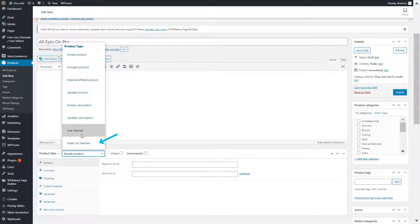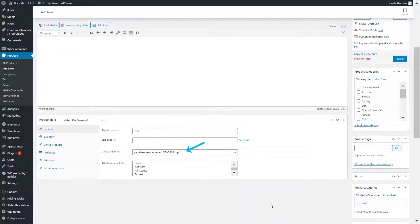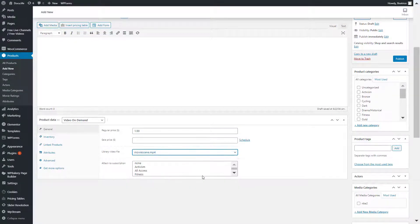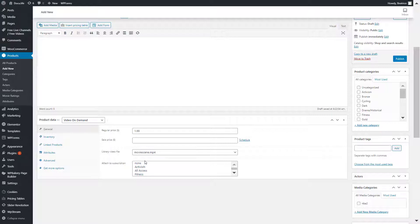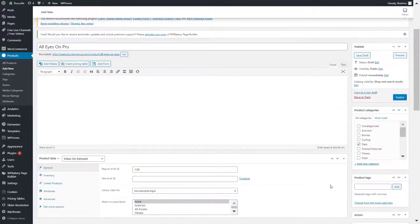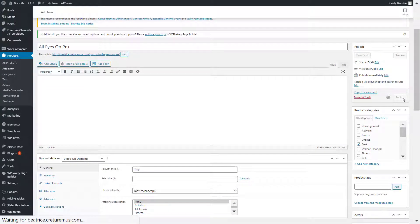Change from simple product to either a live channel or a video on demand. Give it a price and pick the video you want. And under attached subscription, you can either leave it as is or click on none. And that is how it's going to become the global subscription. Click on publish.